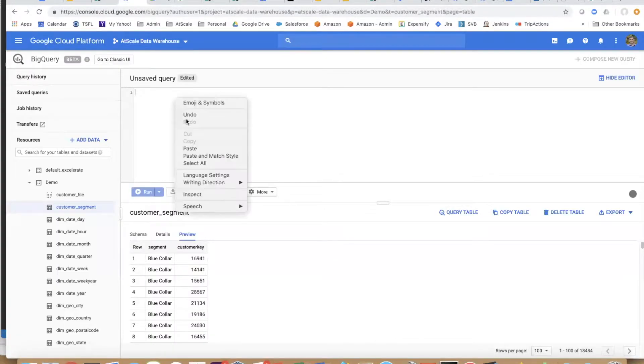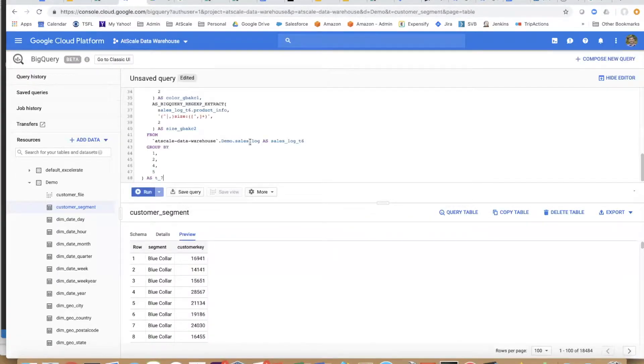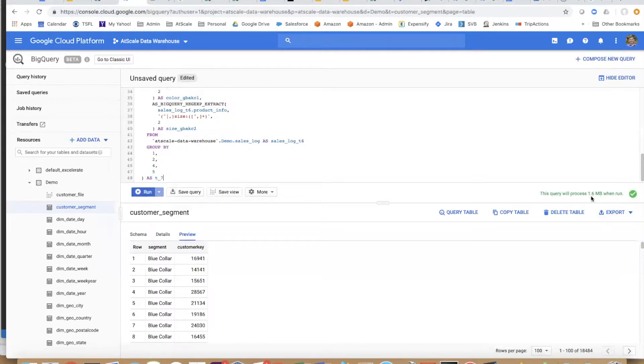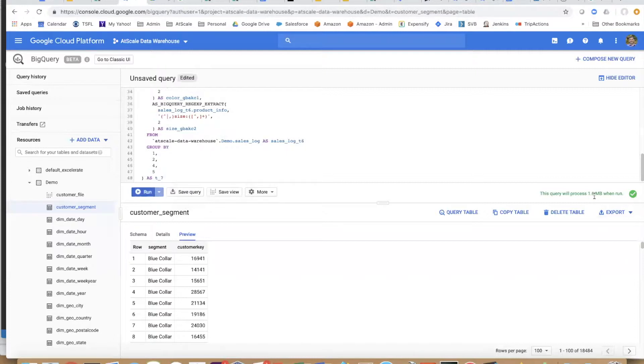I'm going to paste this into my query. What you're going to see over here on the right is that this query is going to process 1.6 megabytes when run. That 1.6 megabytes is what you're going to pay on a per query basis because Google BigQuery...